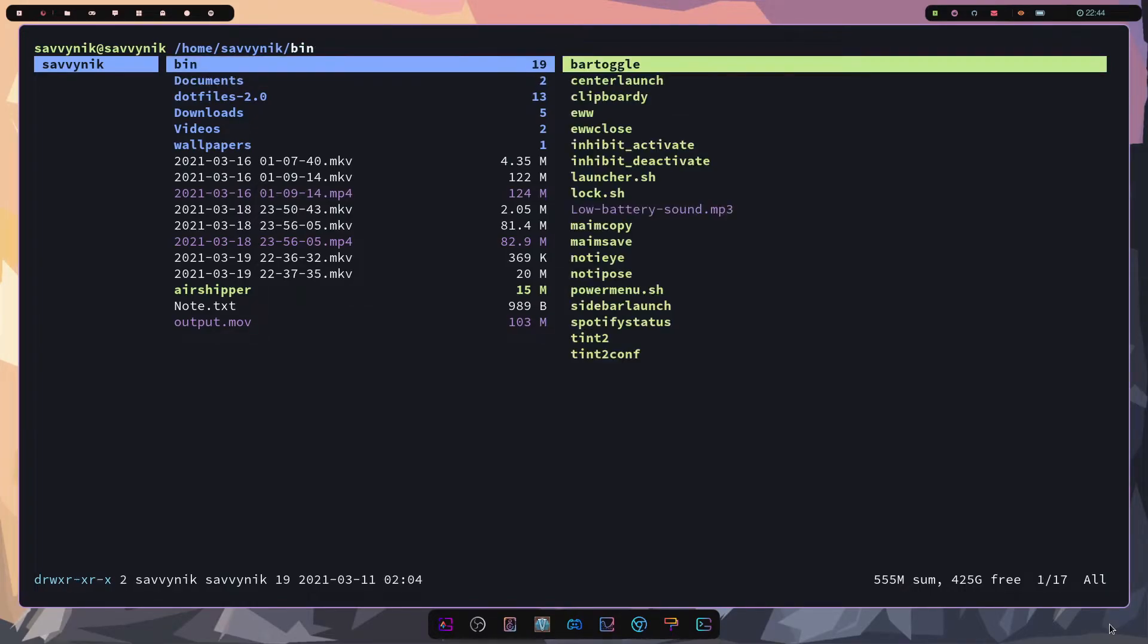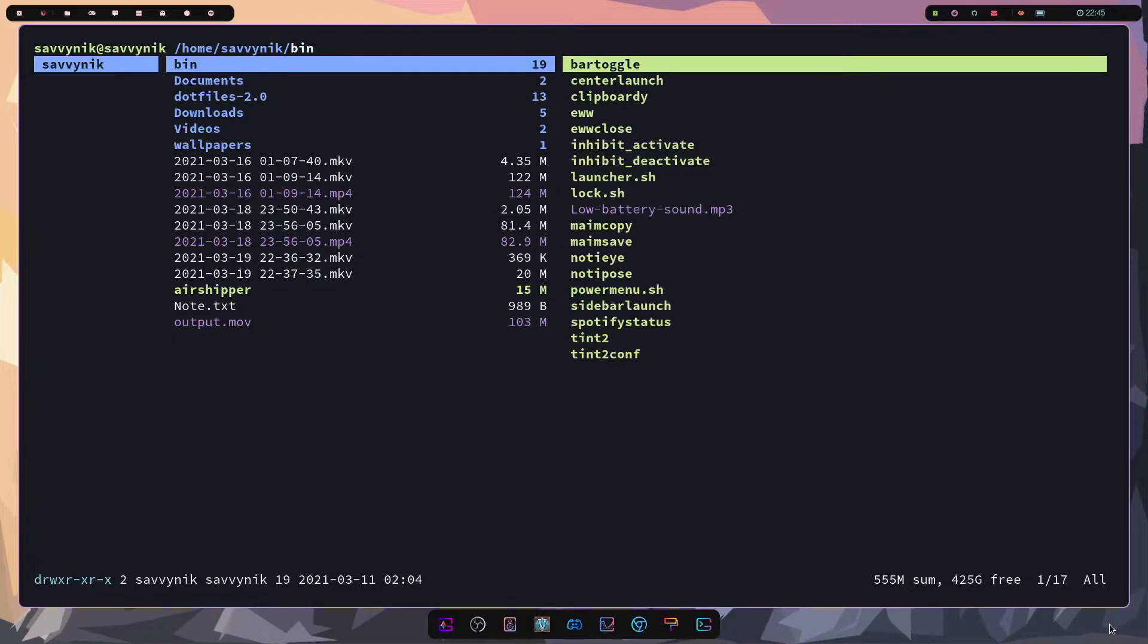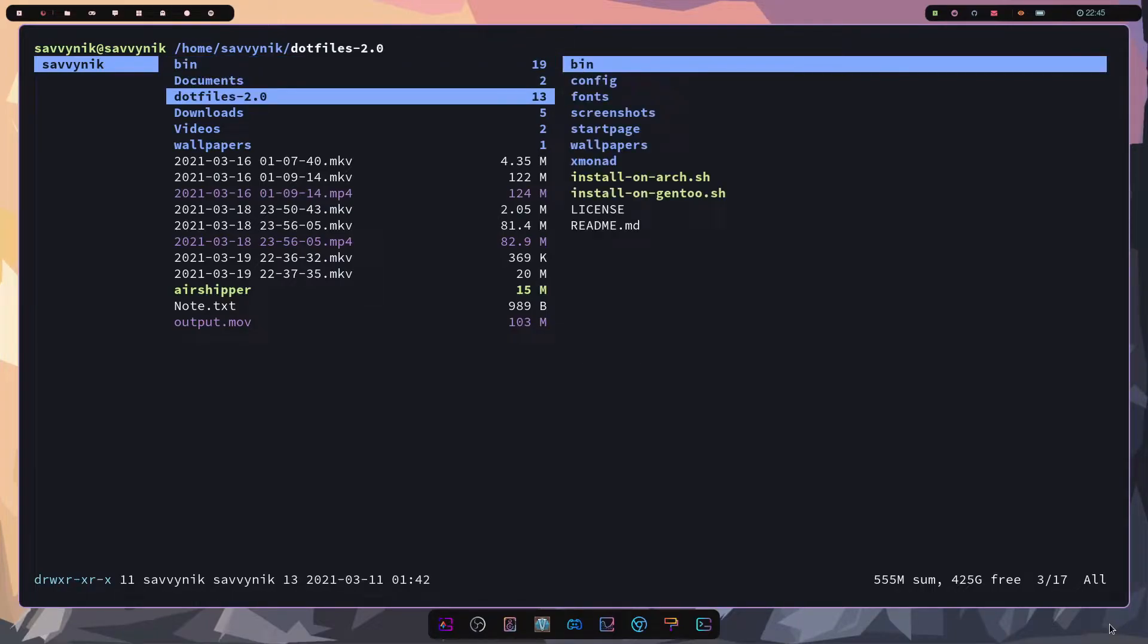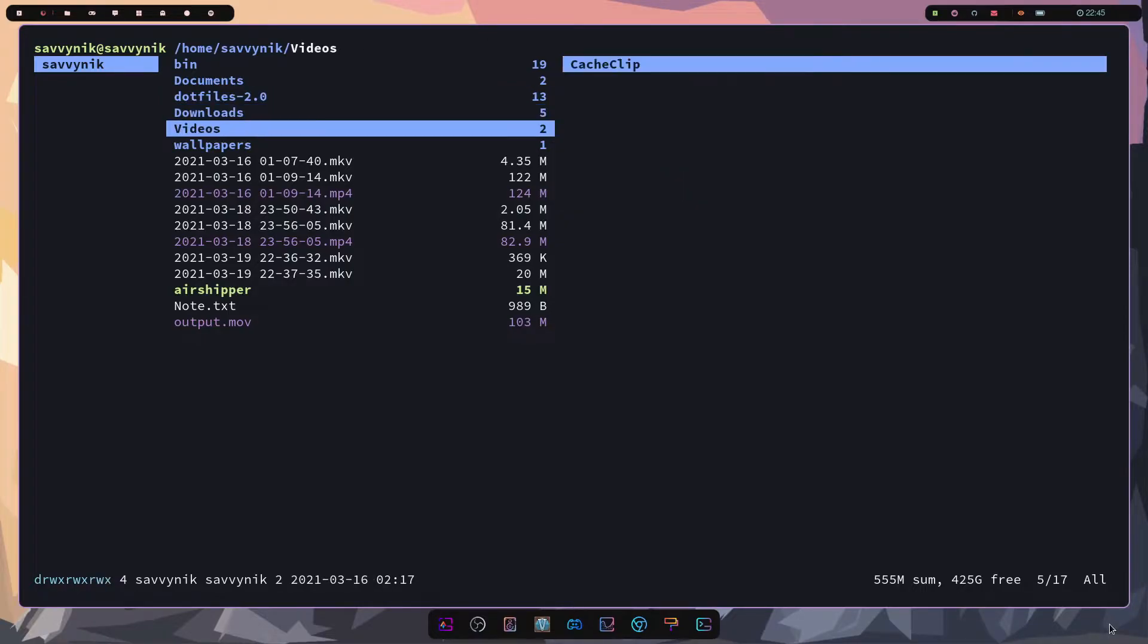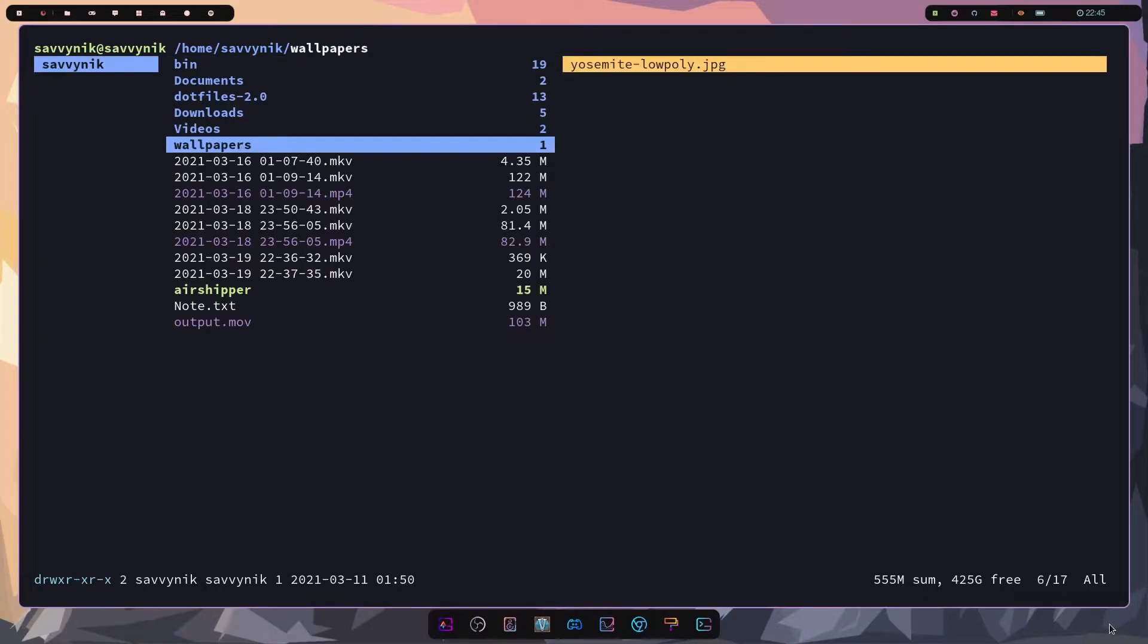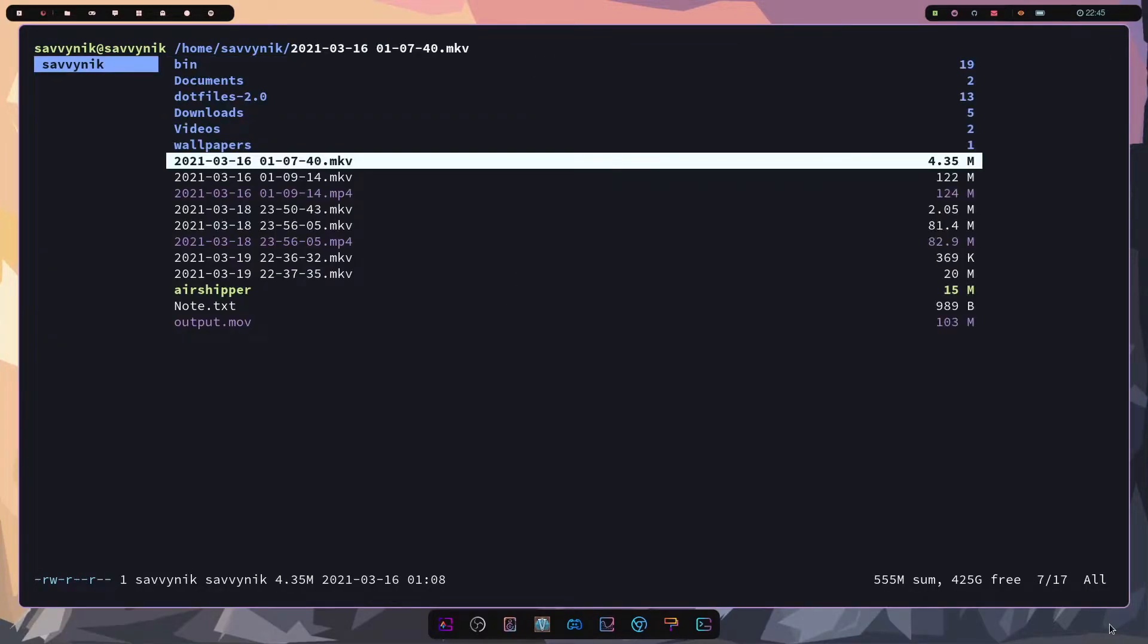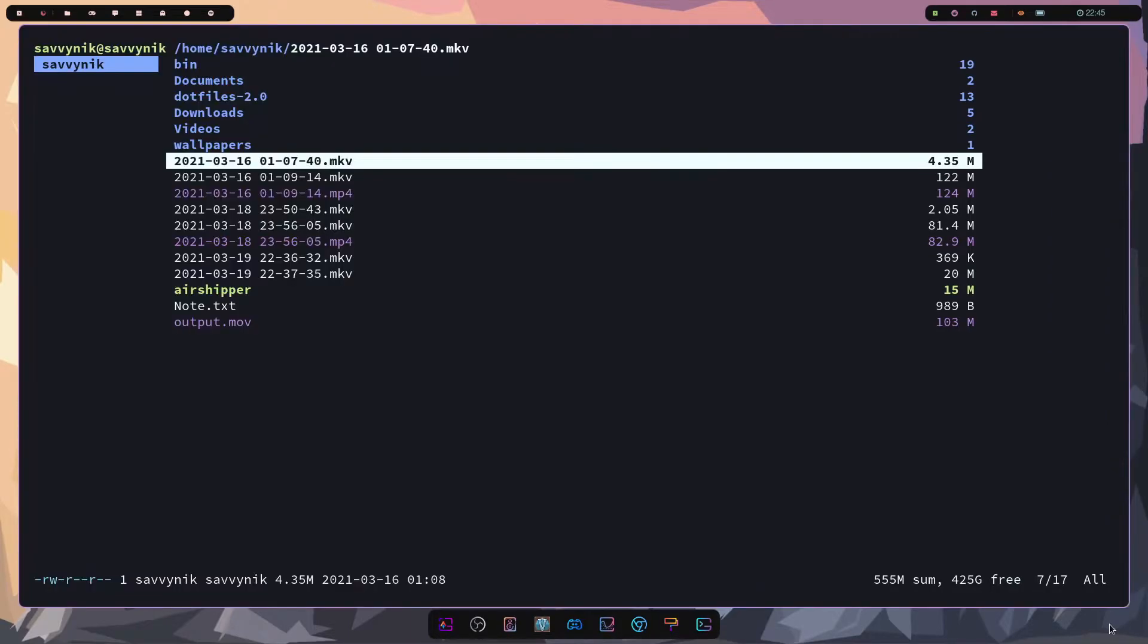J and K will let you go up and down between the various different directories that are being displayed as well as files, shell scripts, and what have you. Once you find a file that you would like to open up or a directory you simply press enter and then you go into that directory. If you come to an endpoint let's say I want to run this video well rifle will find a program that can do it for you. You press enter and then boom you have the video playing for you.